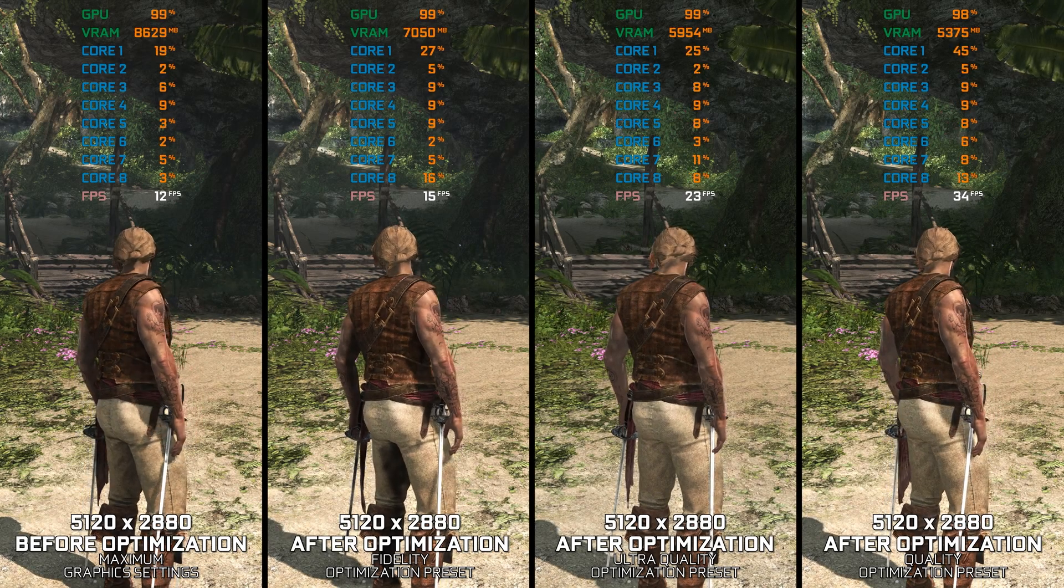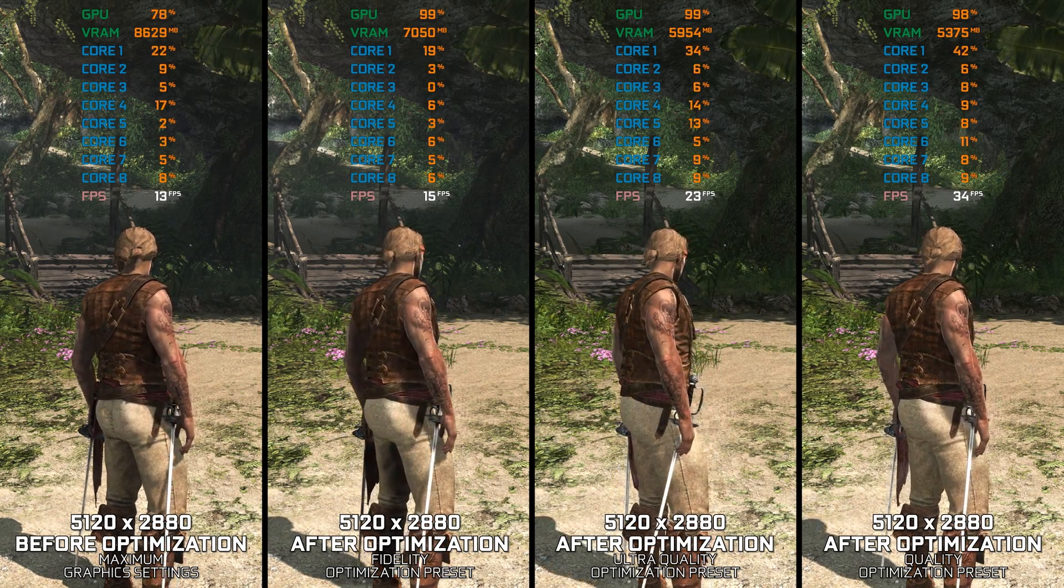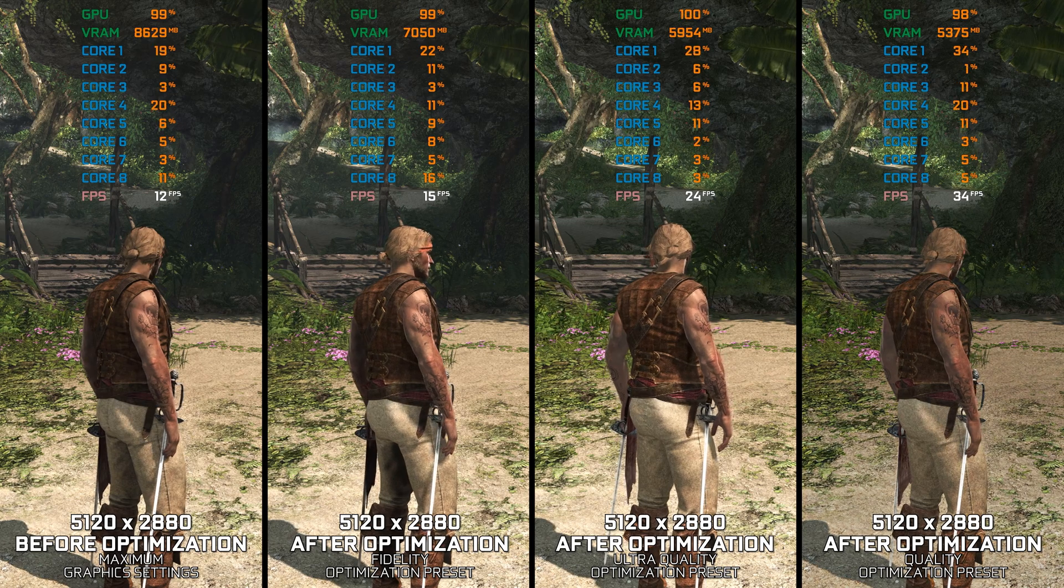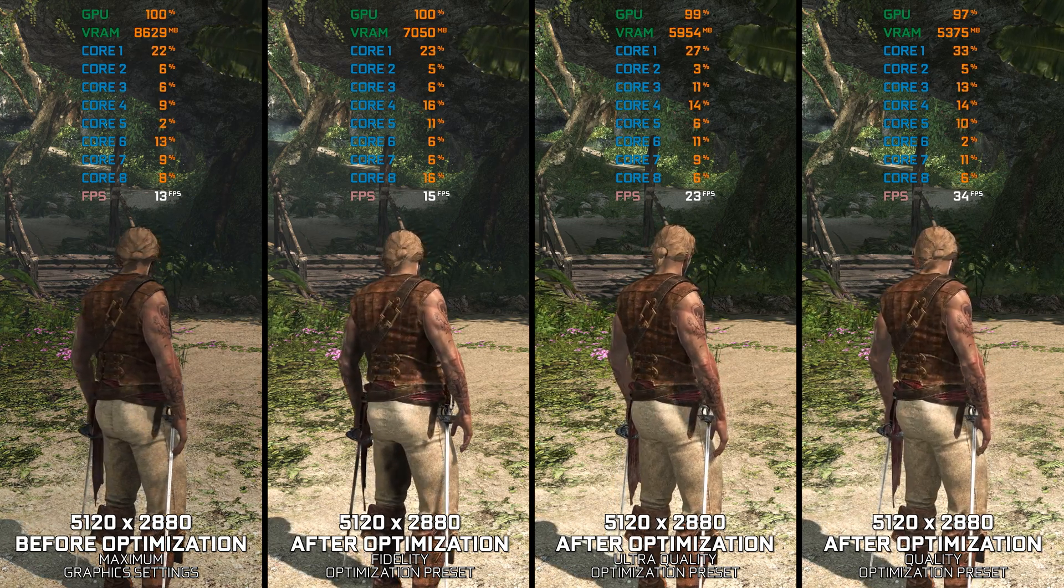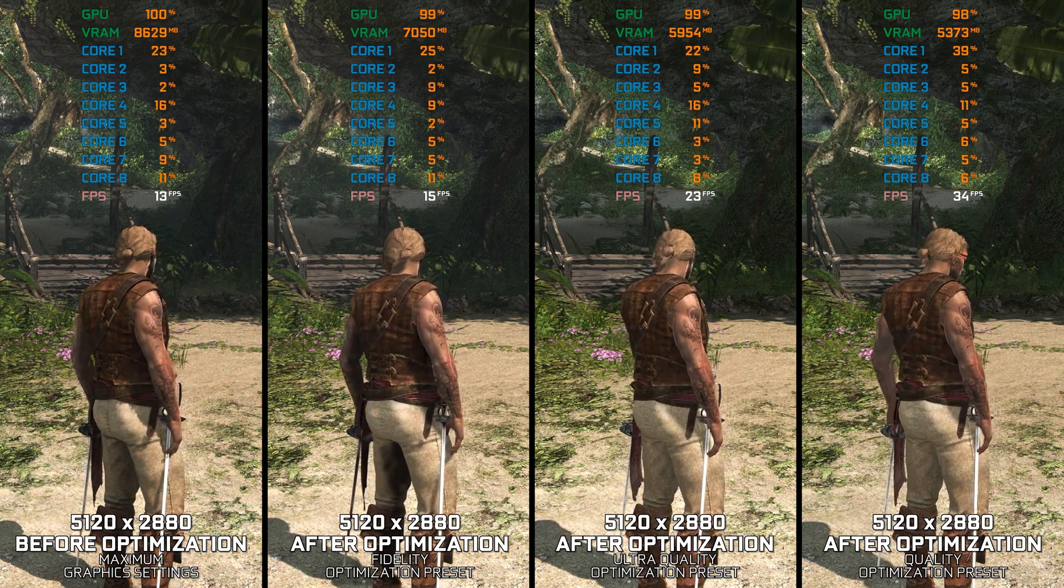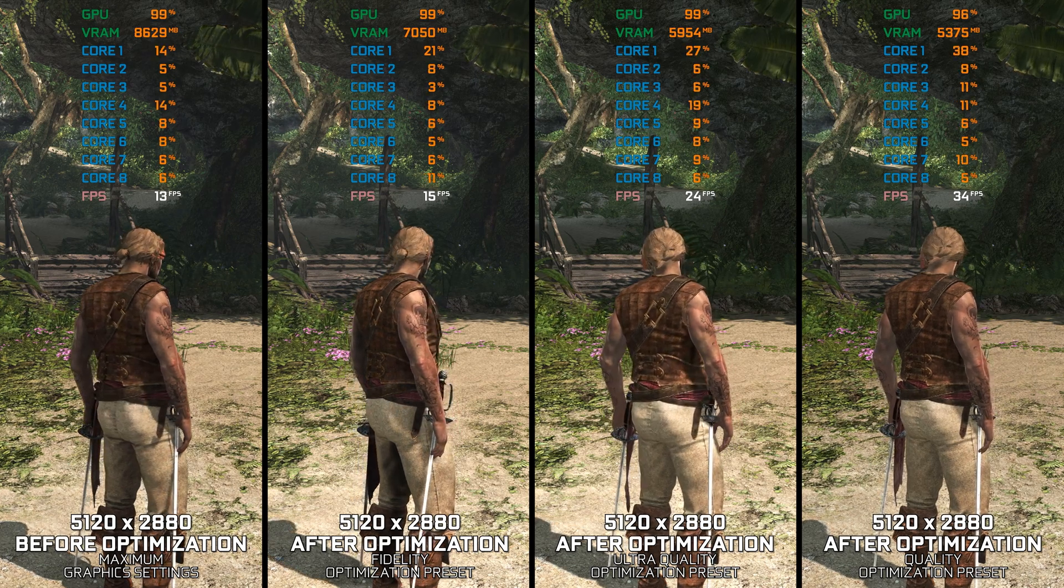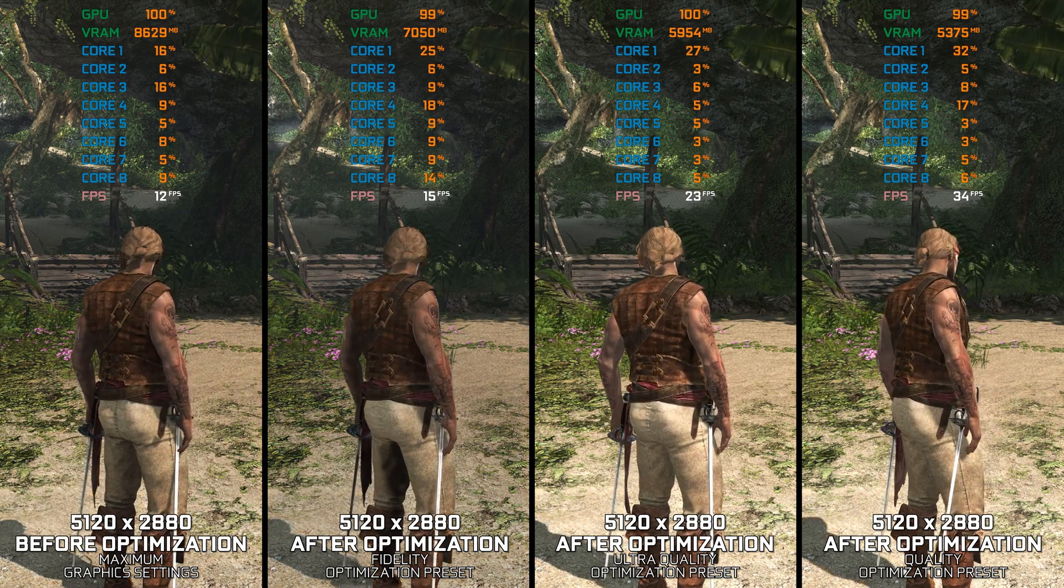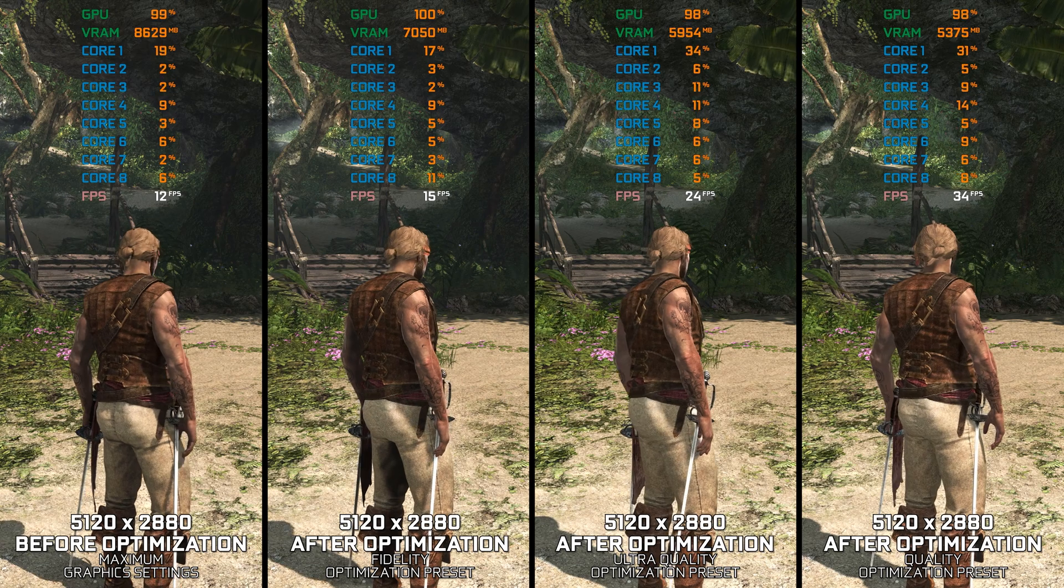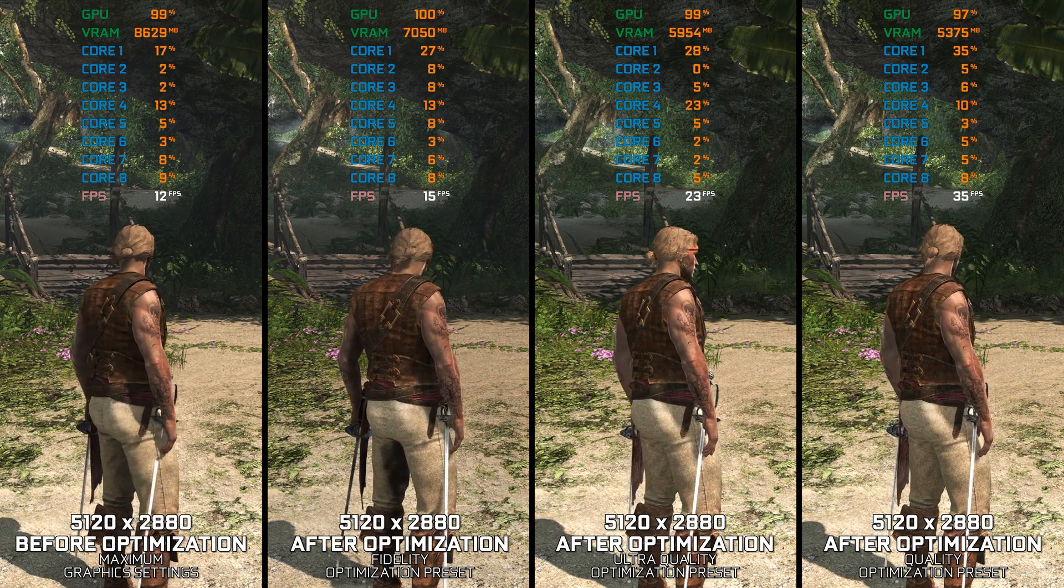Assassin's Creed 4 Black Flag is one of the most beloved releases in the franchise. While the game has aged gracefully, its PC hardware demand still emphasizes how power-hungry it remains to this day. Also, an uneven FPS cap makes for an unpleasant gameplay experience.